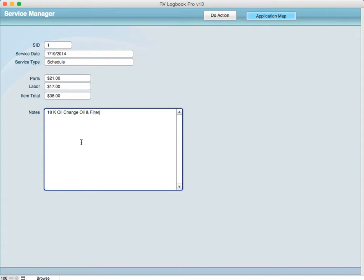And obviously in this case if you're doing it yourself there would be no labor but just the service parts that you had to put in there and then you want to list those parts per row of what you did.